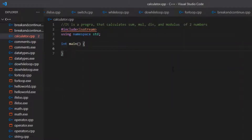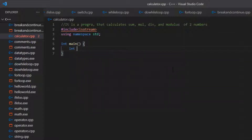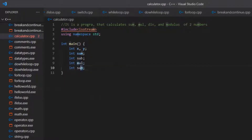We will start our program by initializing some variables. First, we want two values to perform operations on, so we declare int x, y. Then we use int sum, int sub, int mul, int div, and int mod for storing the results of addition, subtraction, multiplication, division, and modulus respectively.